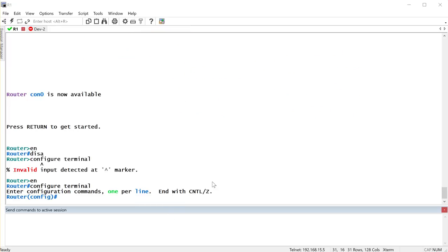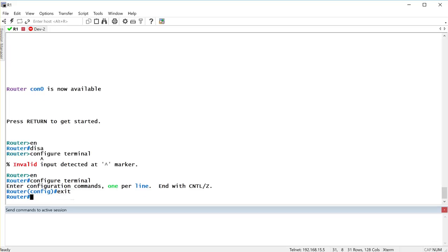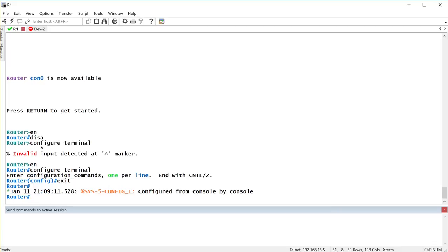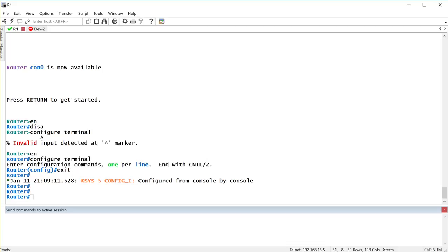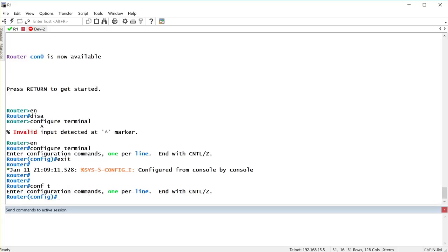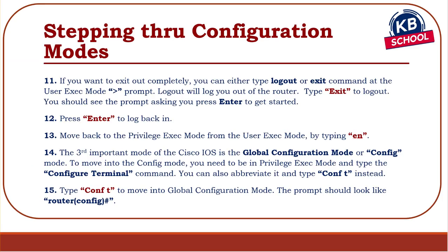To move back to privilege exec from global config, type 'exit'. To go back into global config, use 'configure terminal' — or the shortcut 'conf t'. You can also use 'end' from global config to return to privilege exec. So 'exit' or 'end' from config mode take you back to privilege exec.